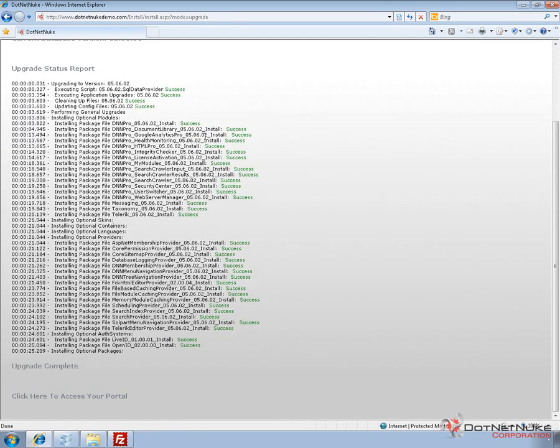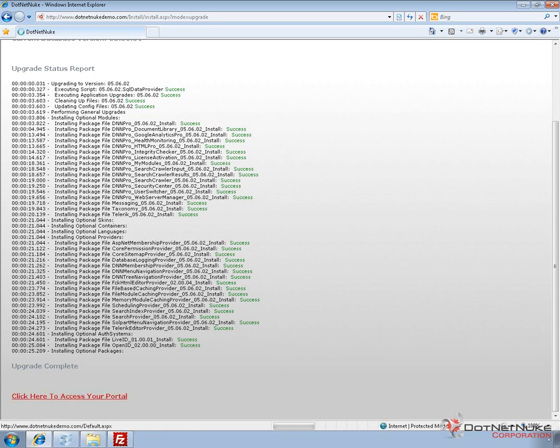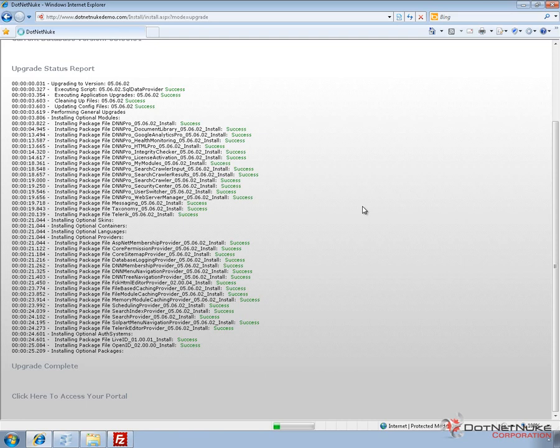So once the upgrade is complete, we should see green success messages everywhere except for a couple lines that don't have any messages after the black text. Then we can click on the link that will take us back to that portal. Once we go back, we'll go to the host host settings page again and verify that we're running DotNetNuke Professional 5.6.2. And verify that the upgrade fully completed.